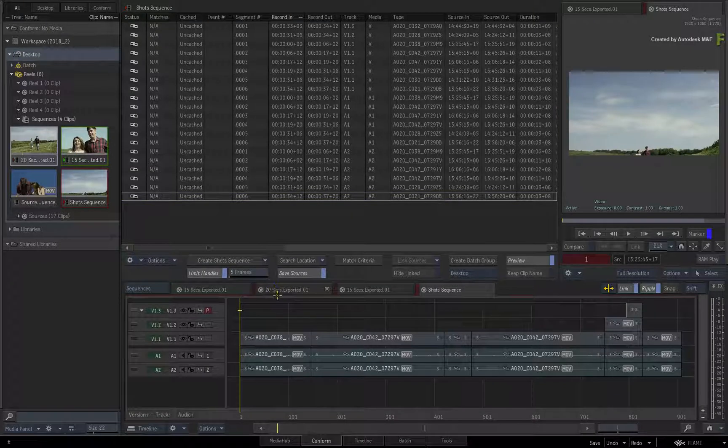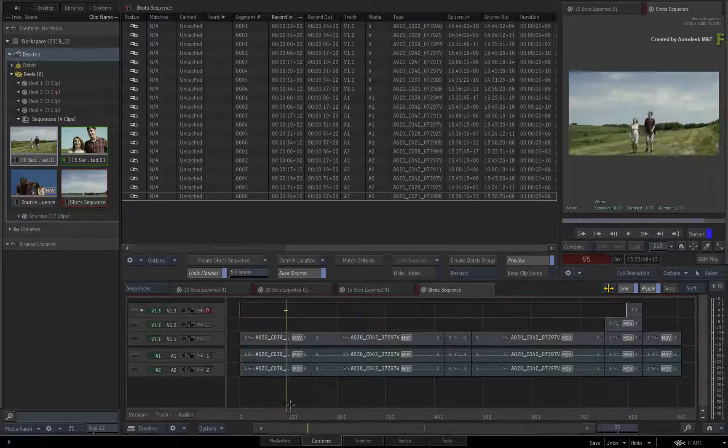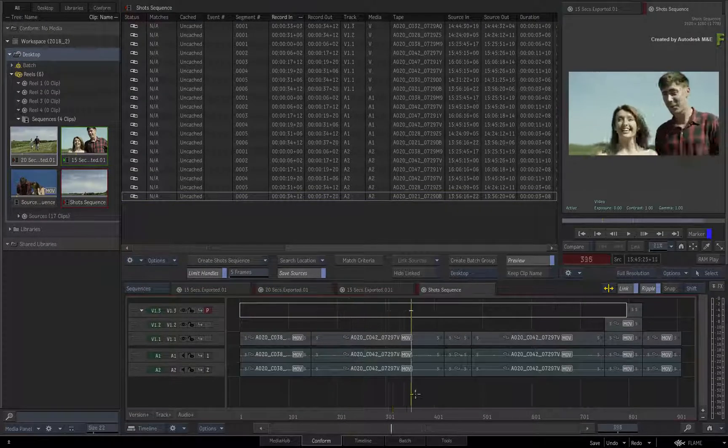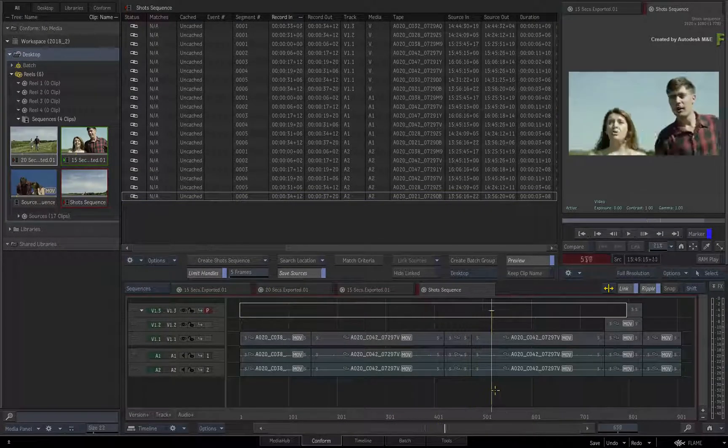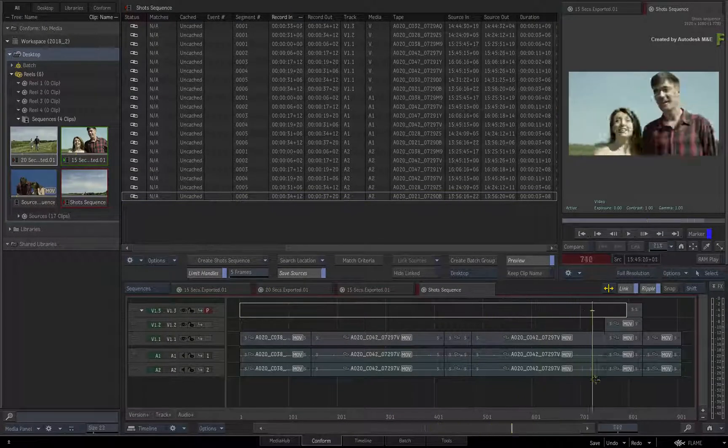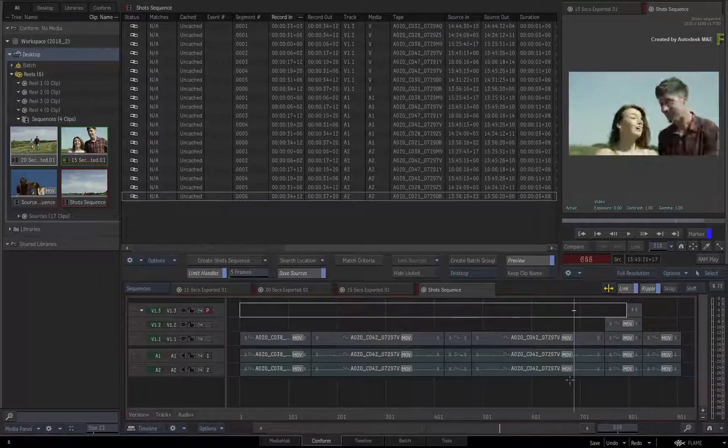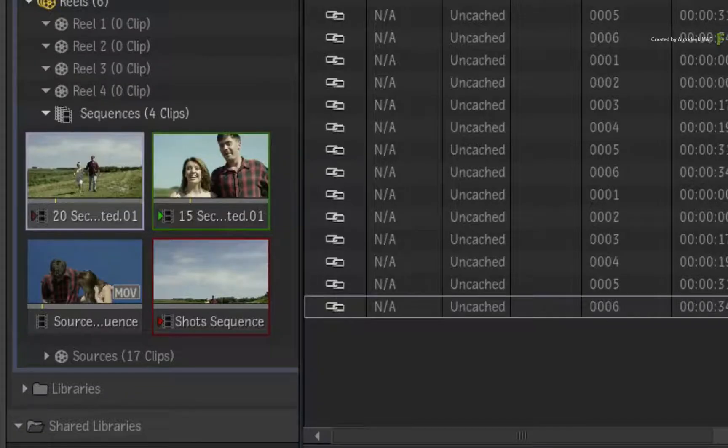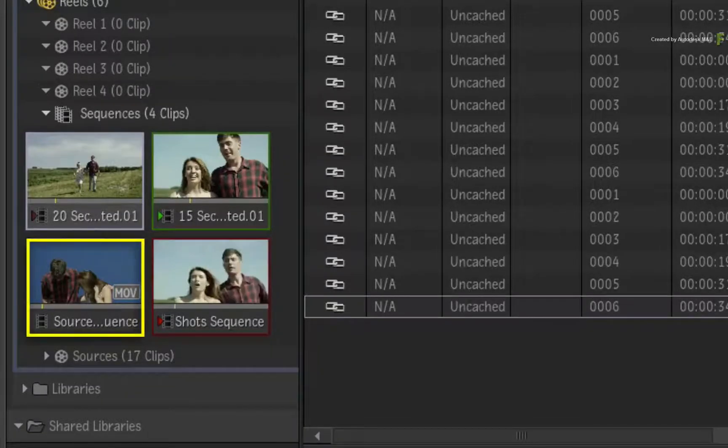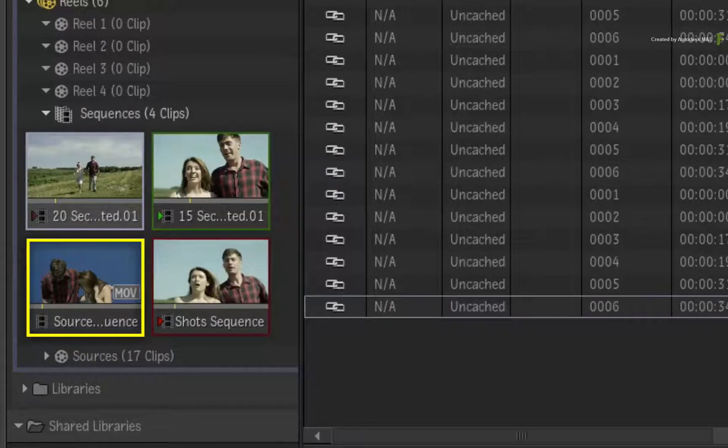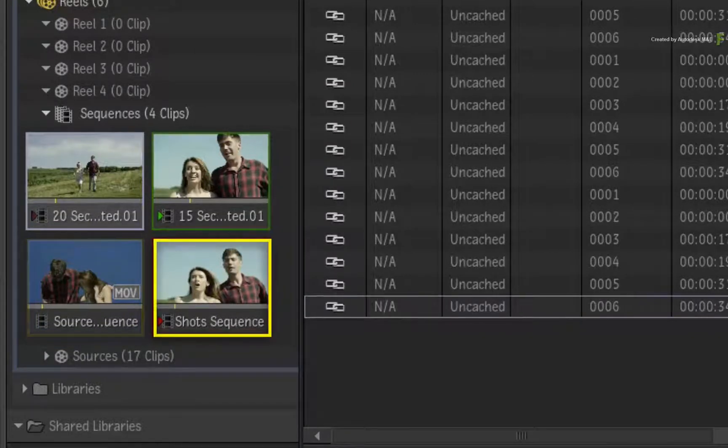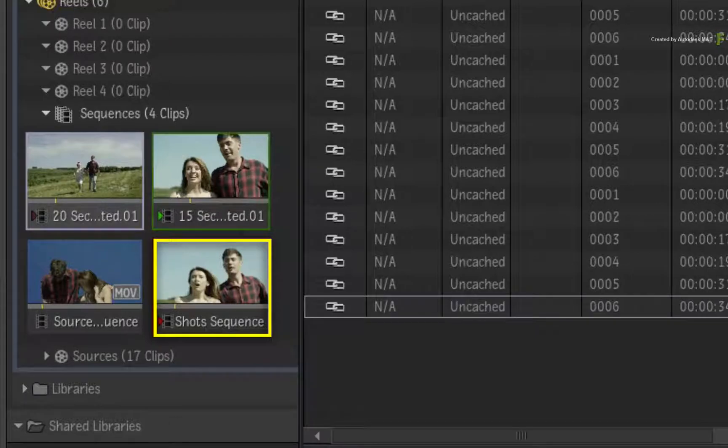This sequence assembles the longest instance of all the segments with any layering across all the connected sequences. So very importantly, the Sources Sequence deals with source media, and the Shots Sequence deals with segments in the edit.